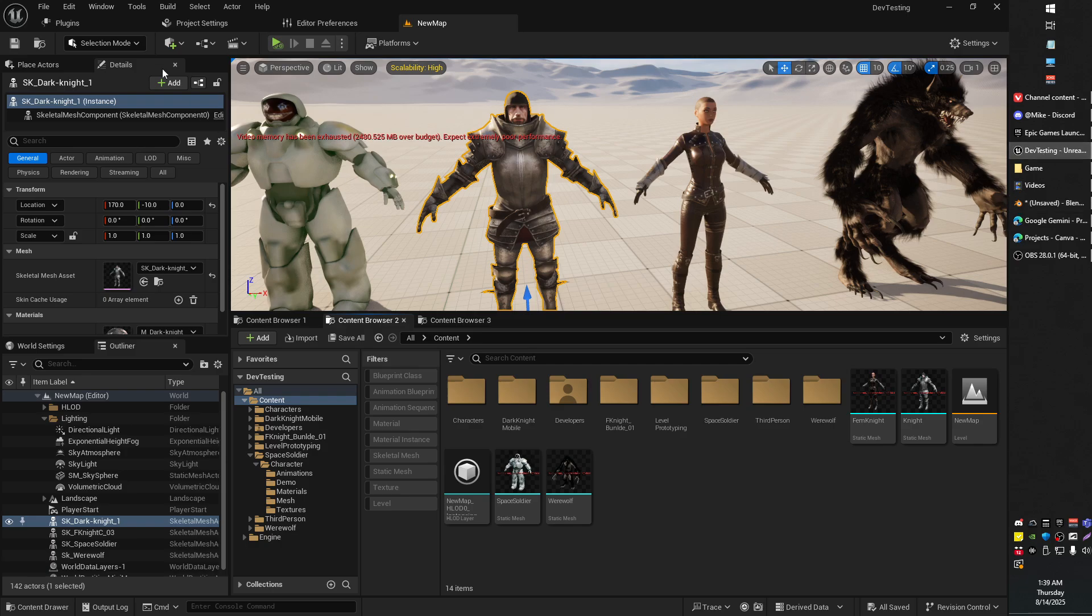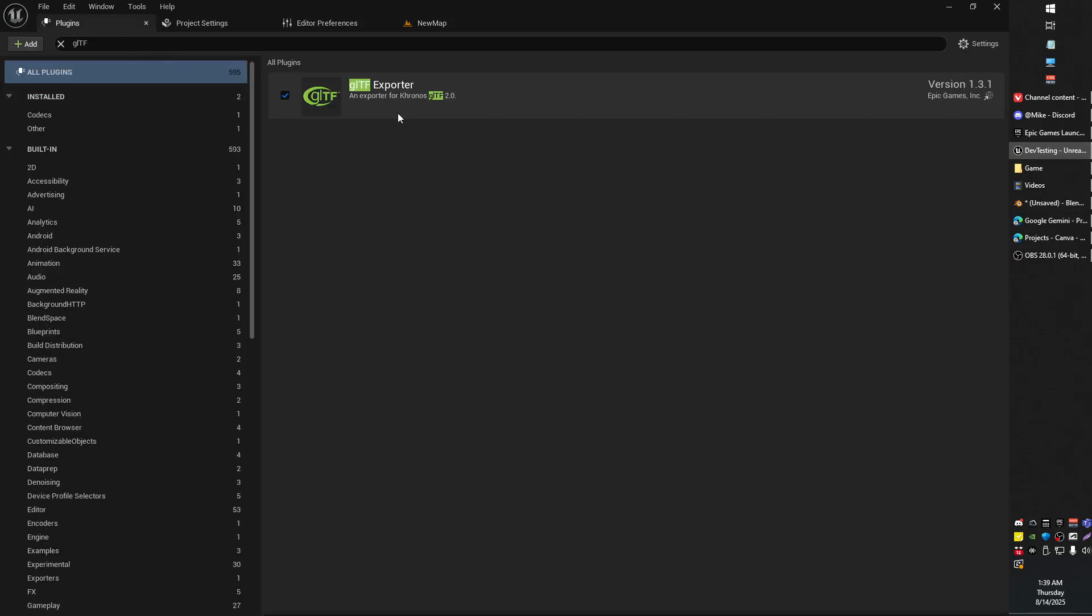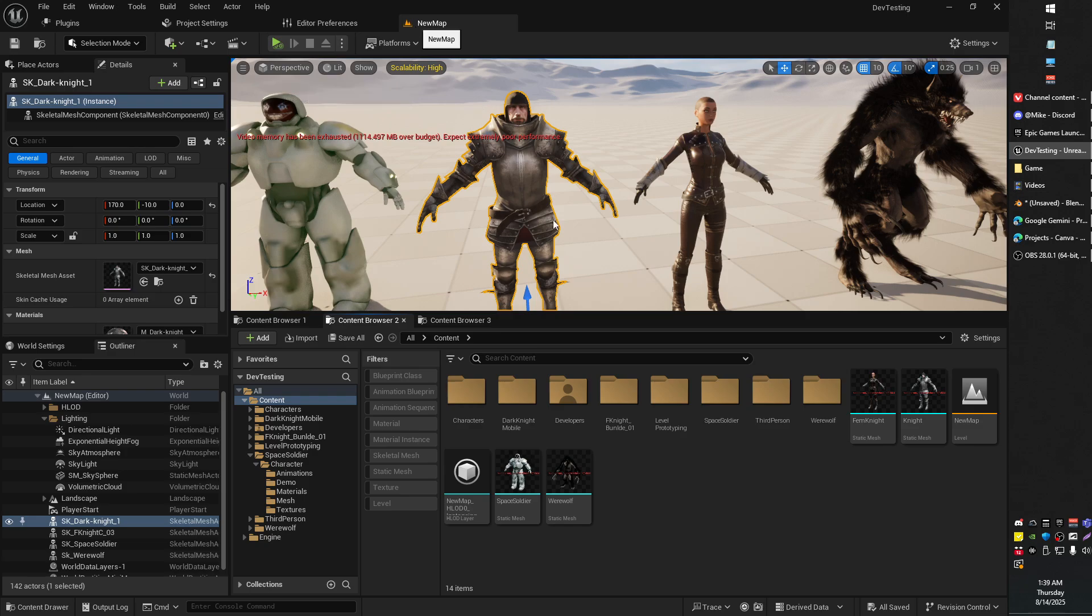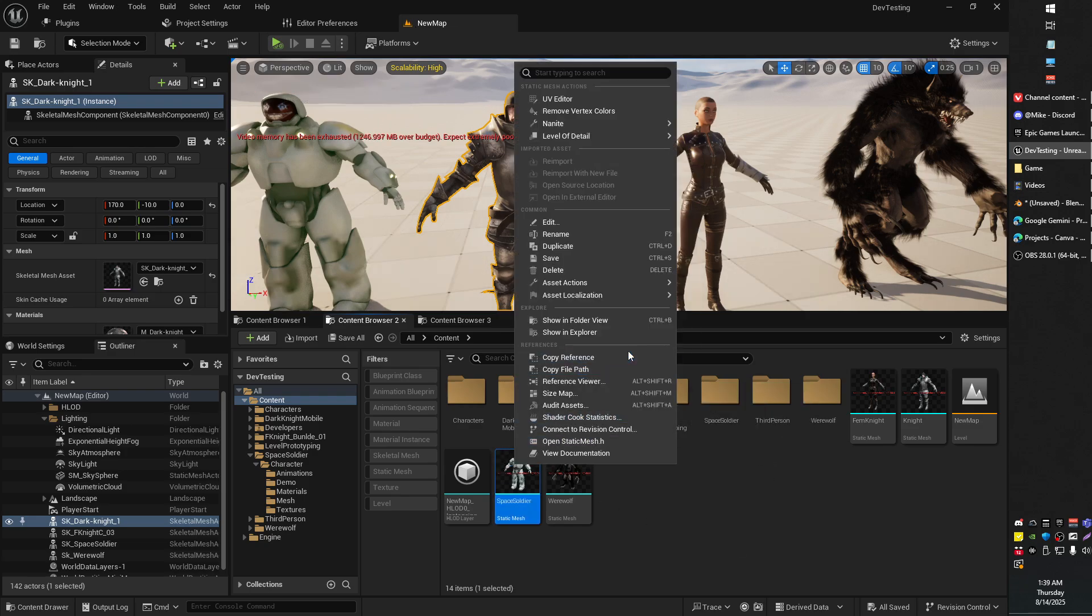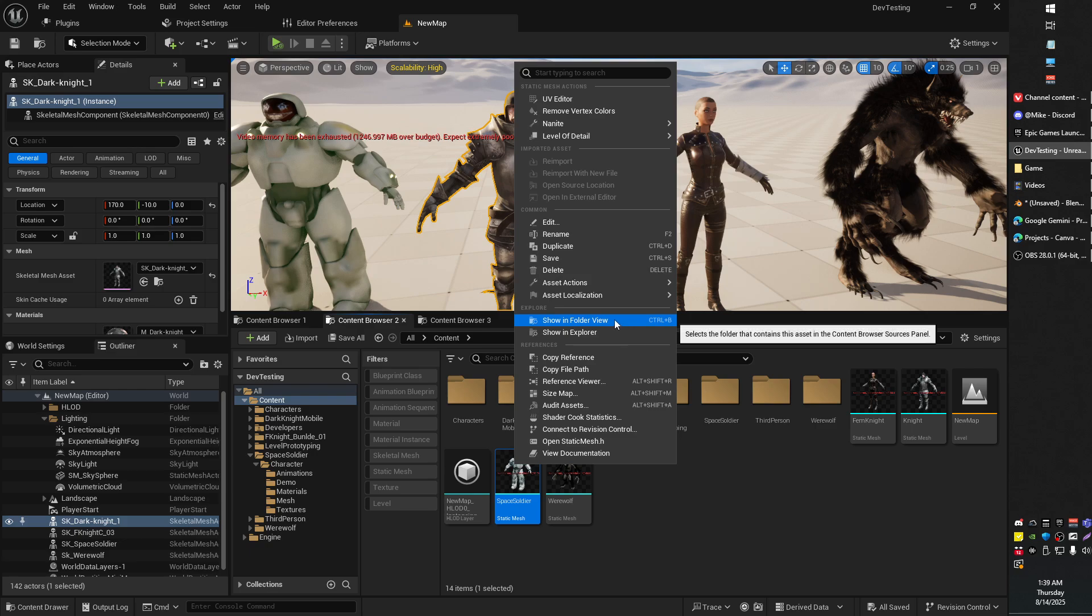what you're going to want to do is make sure that you first have the GLTF exporter plugin enabled. Once you have that enabled you can go ahead and right click on any one of your things you want to export.